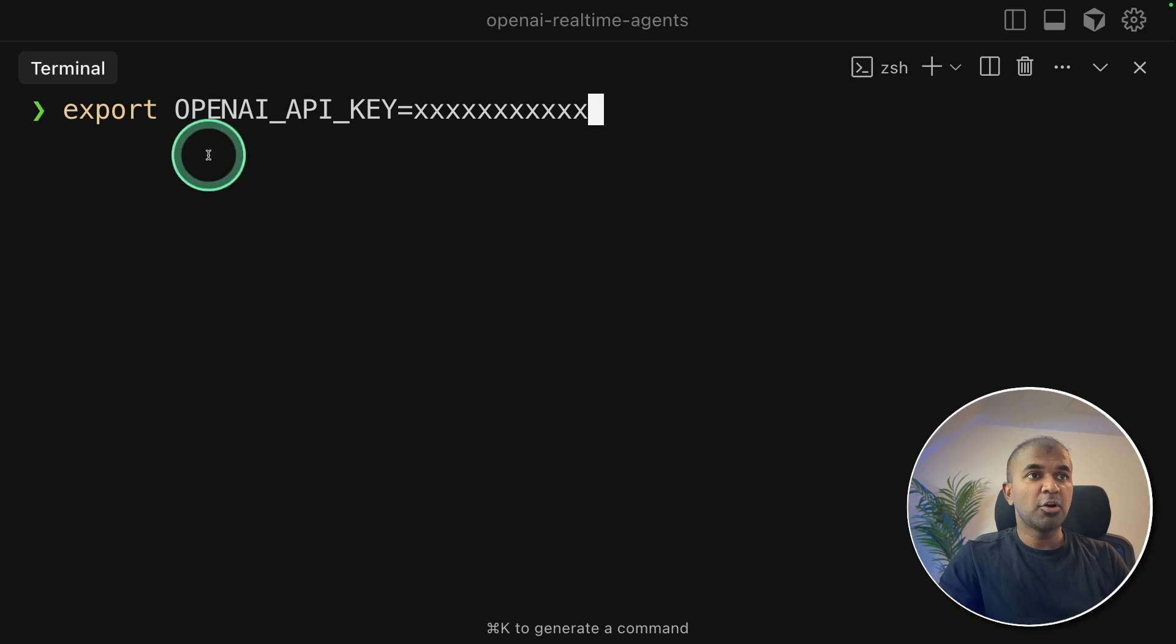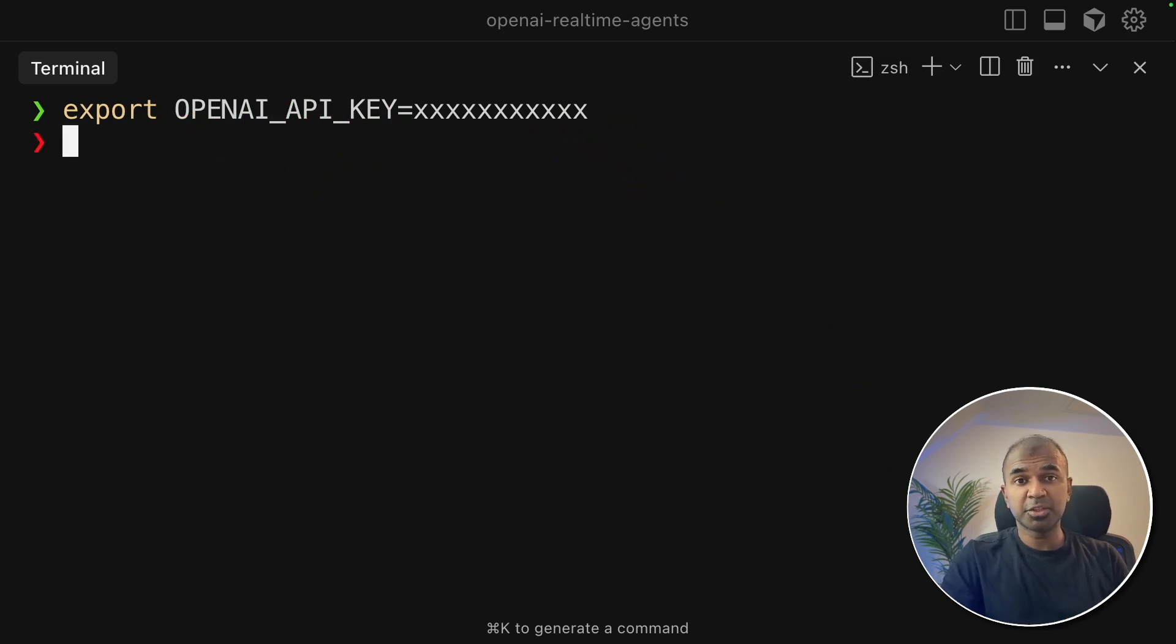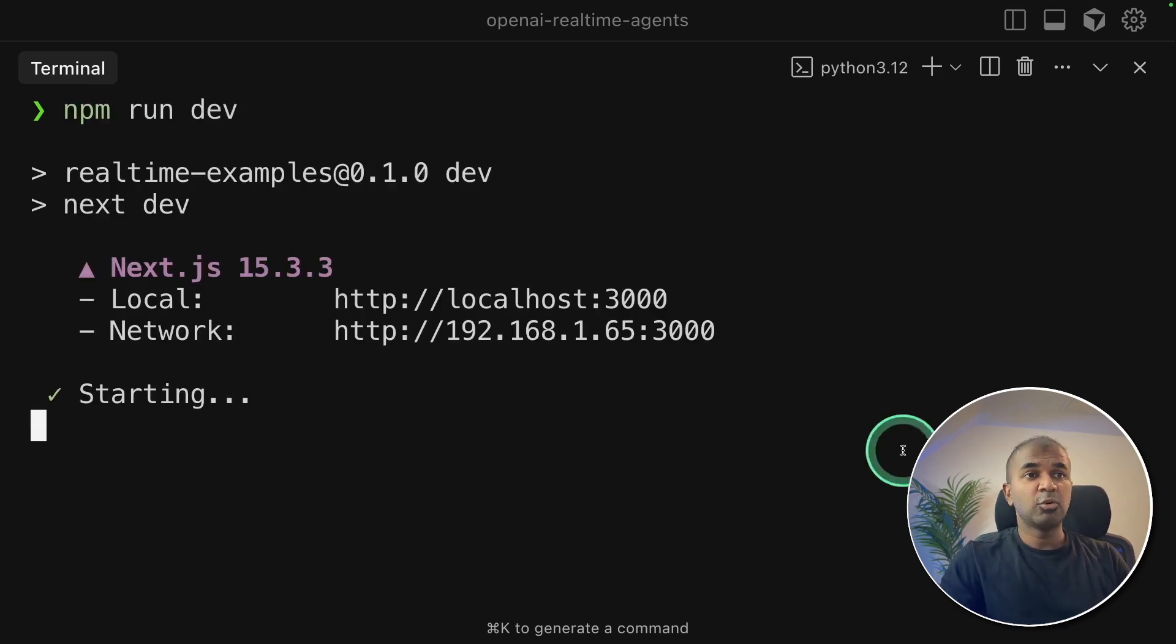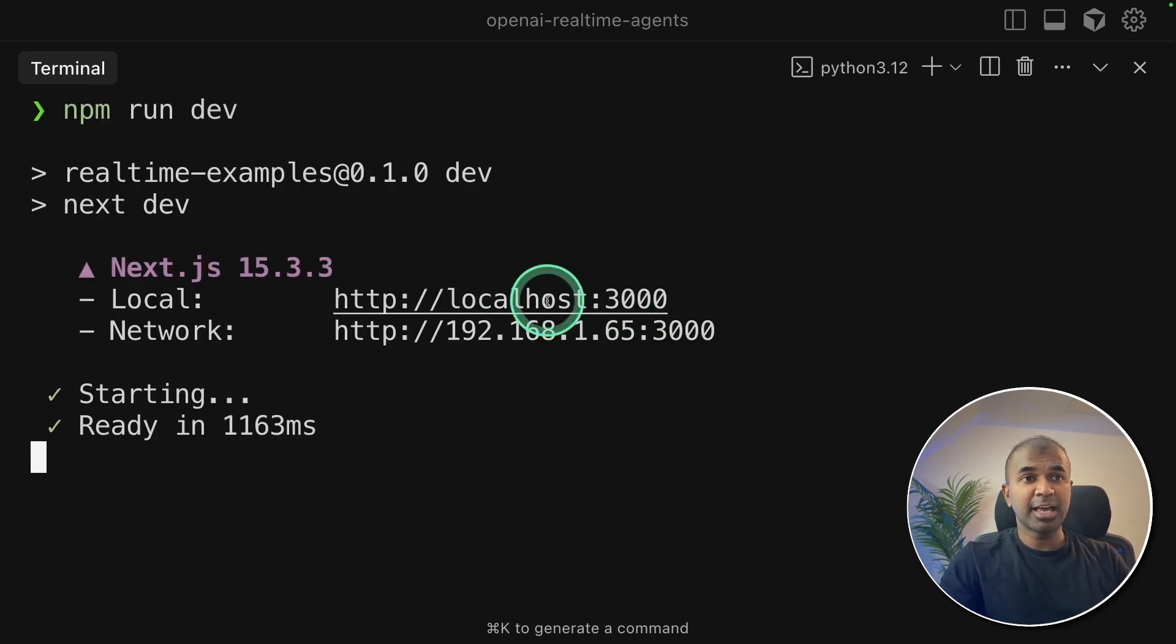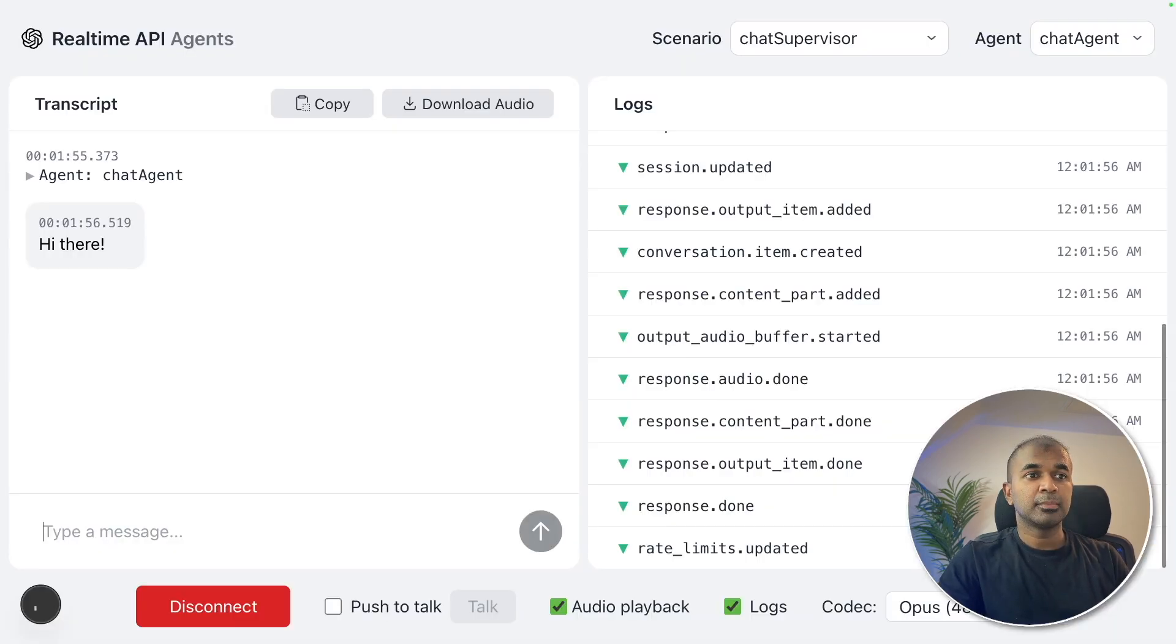Next, export your OpenAI API key like this and then click enter. This you can generate from platform.openai.com. Next, npm run dev and it will automatically start the application and is running in this path. So I'm going to open this by clicking it.